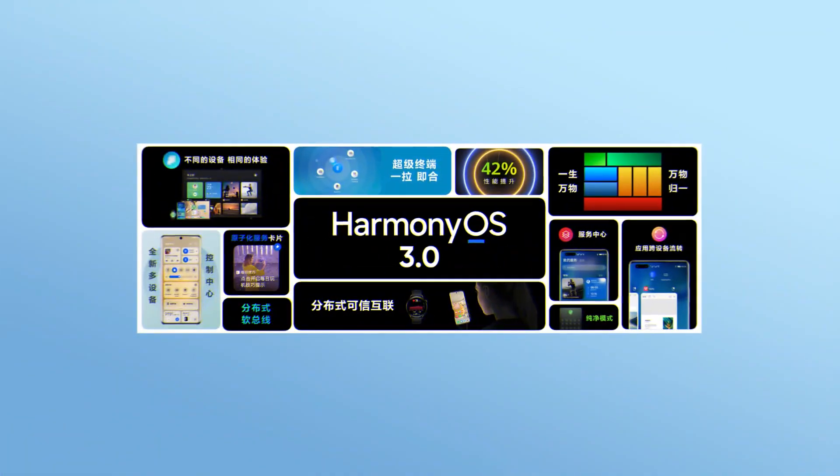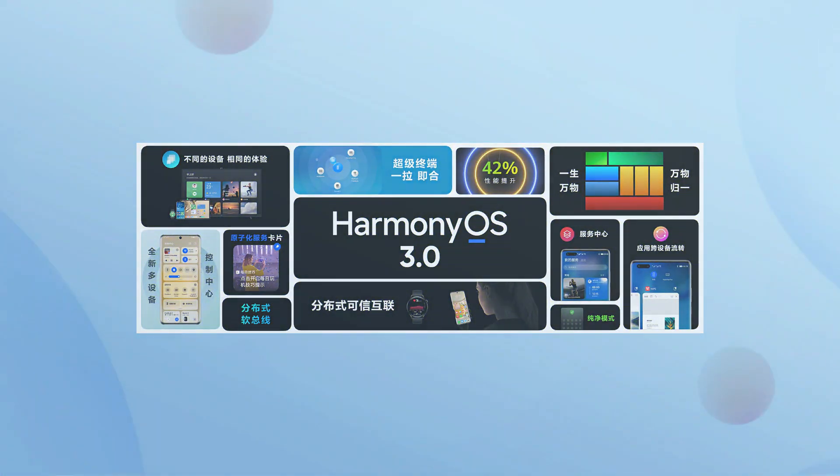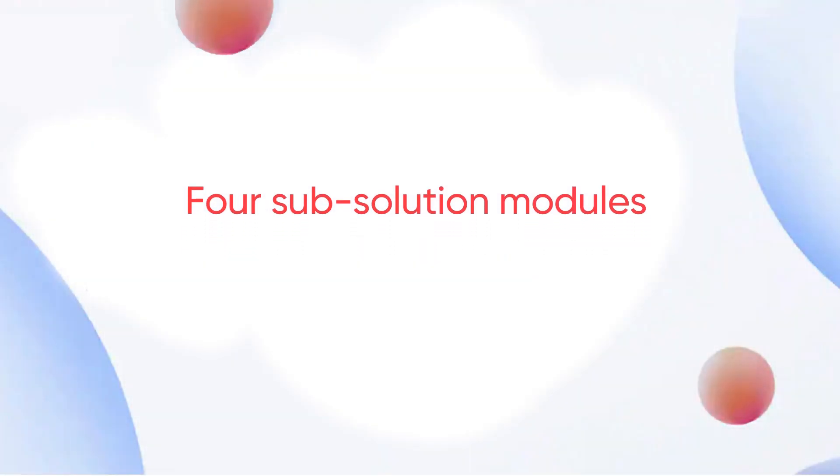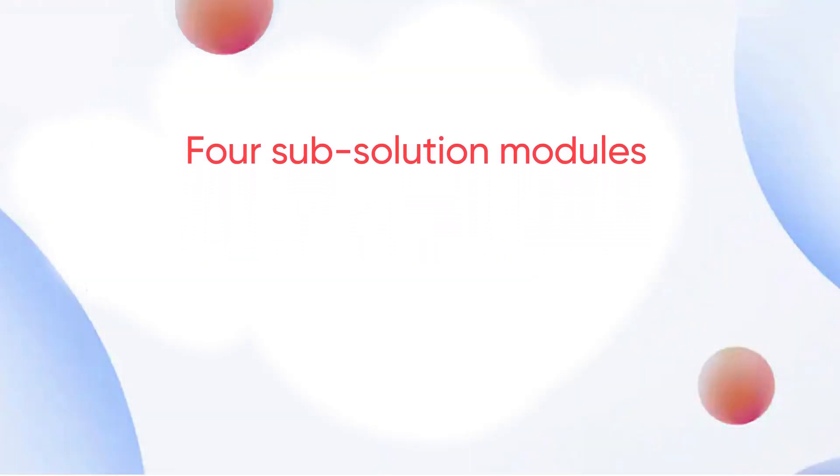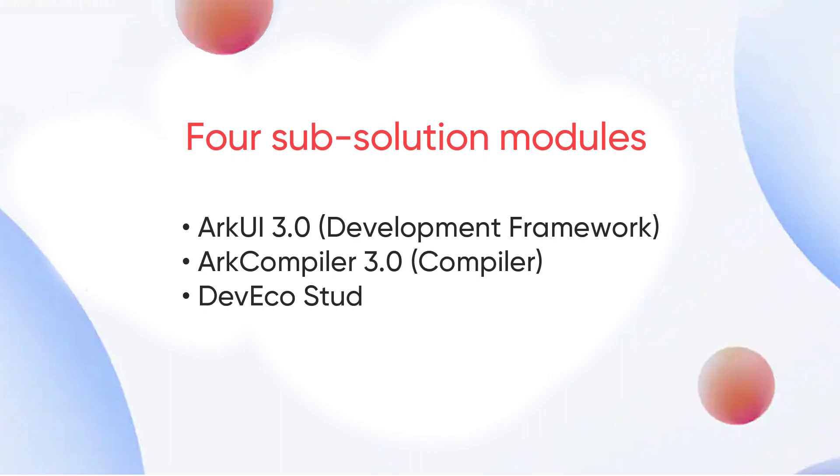First, let's talk about HarmonyOS 3.0. HarmonyOS 3.0 mainly includes four sub-solution modules: ArcUI 3.0, ArcCompiler 3.0, DevEco Studio 3.0 and API 7.